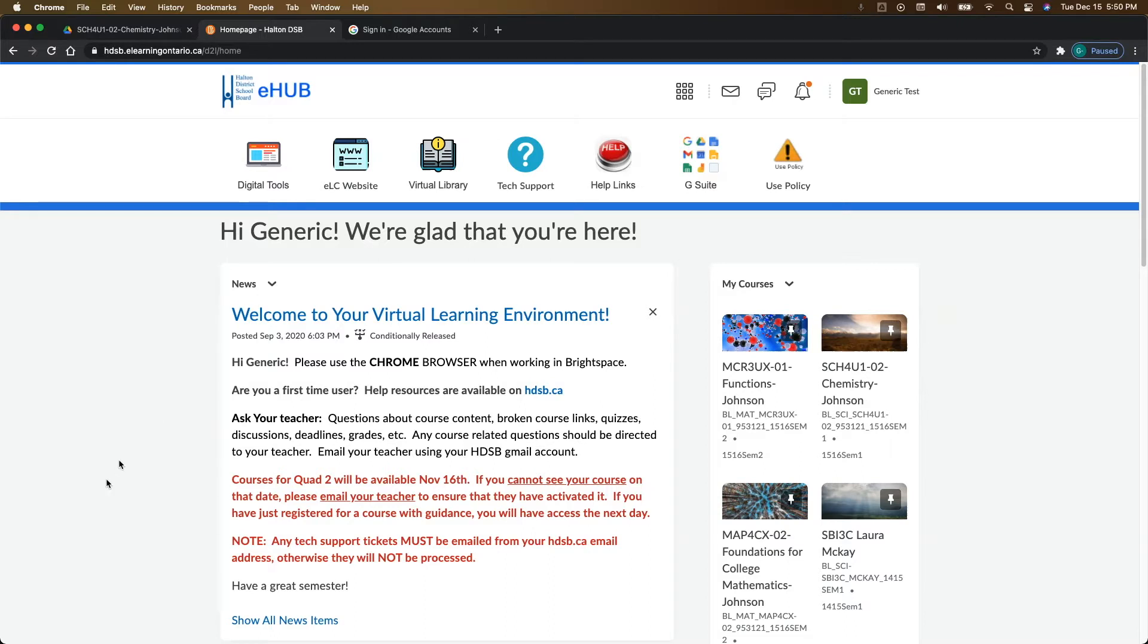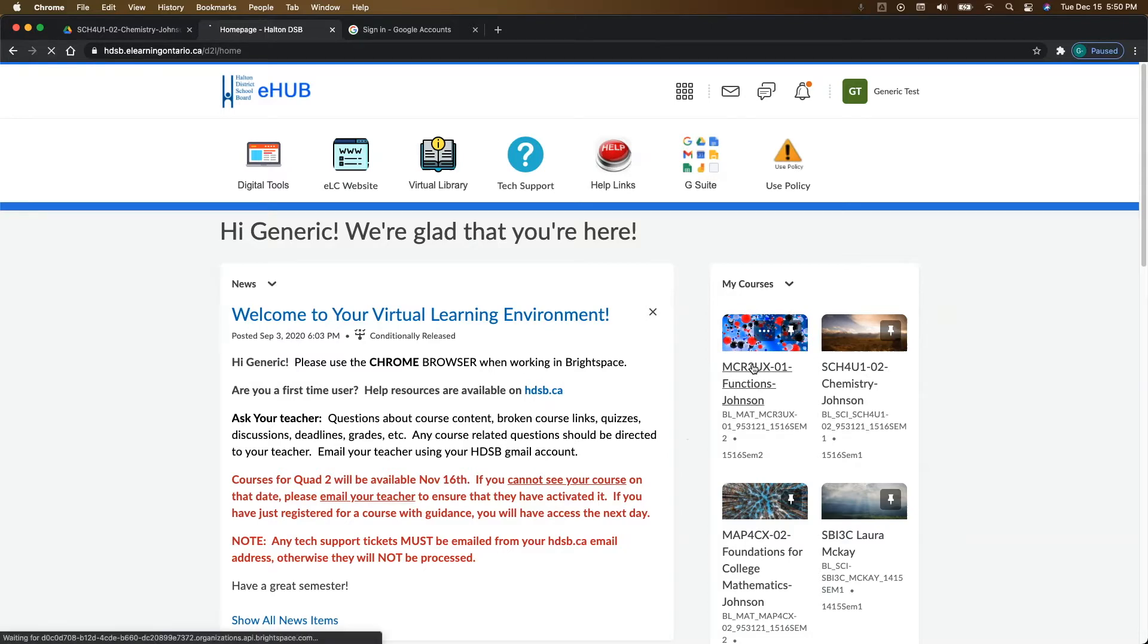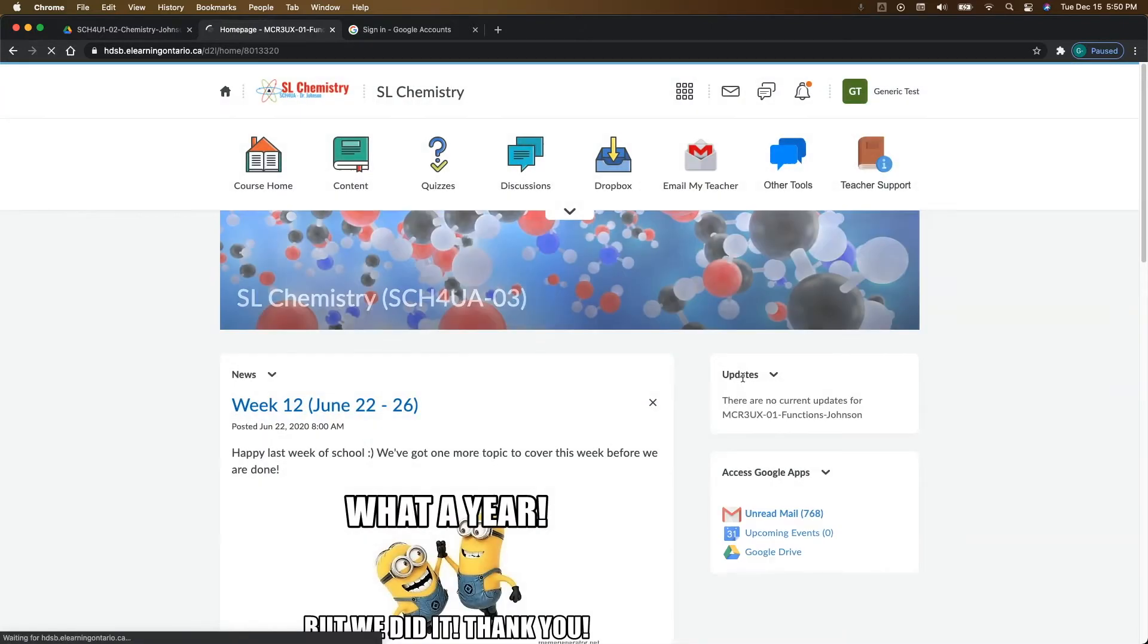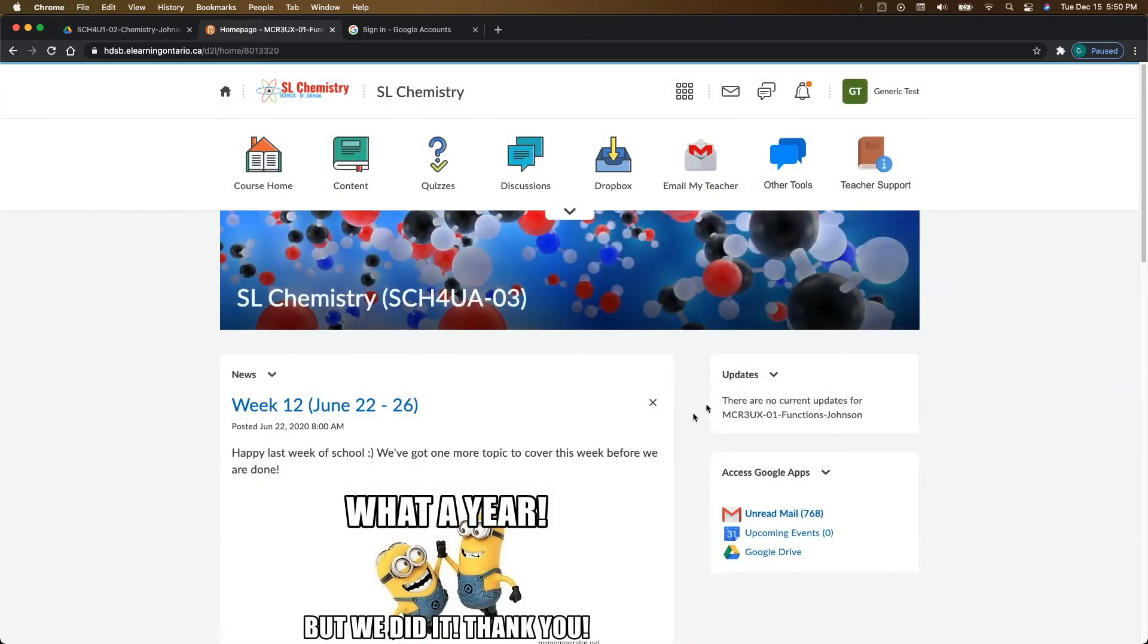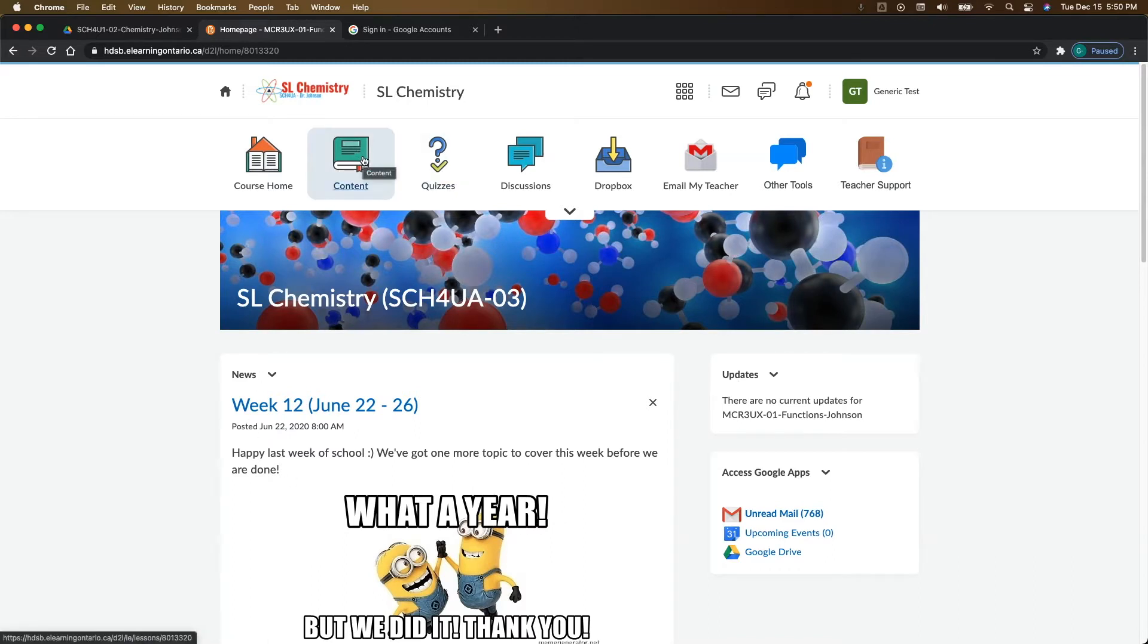To get started, log into Brightspace and then come to your course shell. When you're in here, most likely your teacher has created the assignment under the content tab. So we're going to go to content.